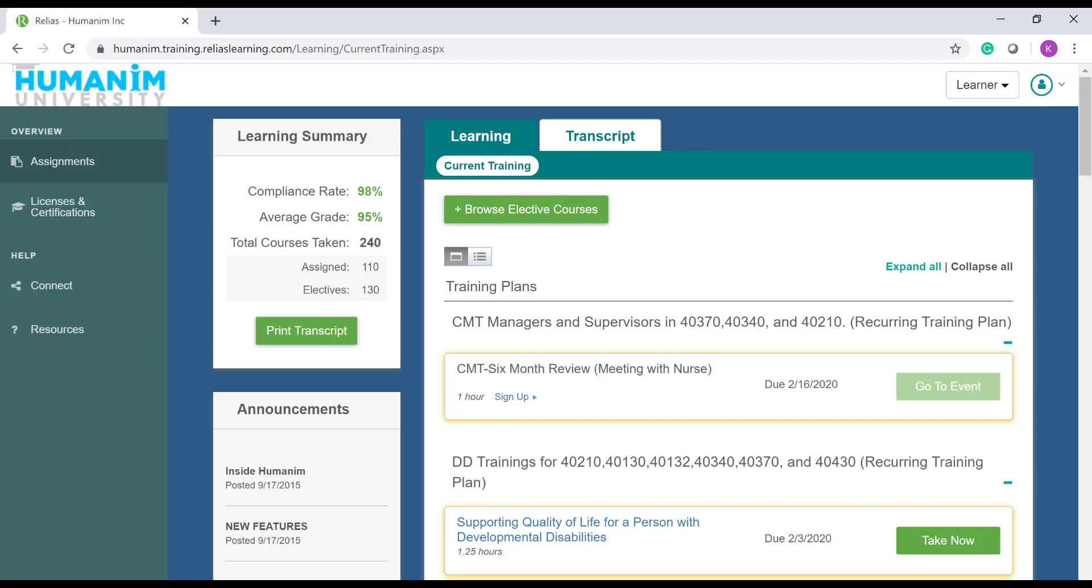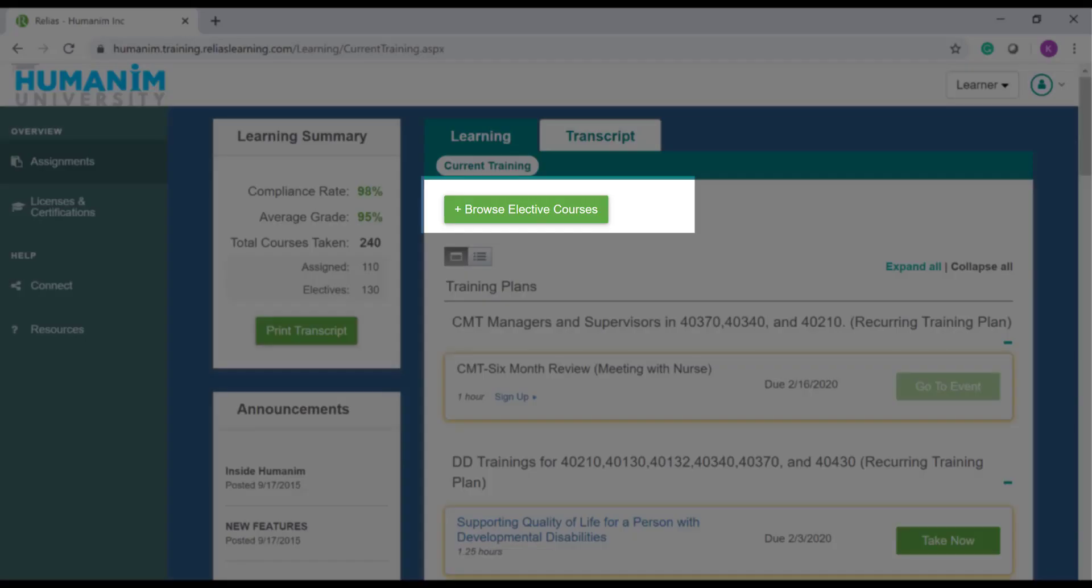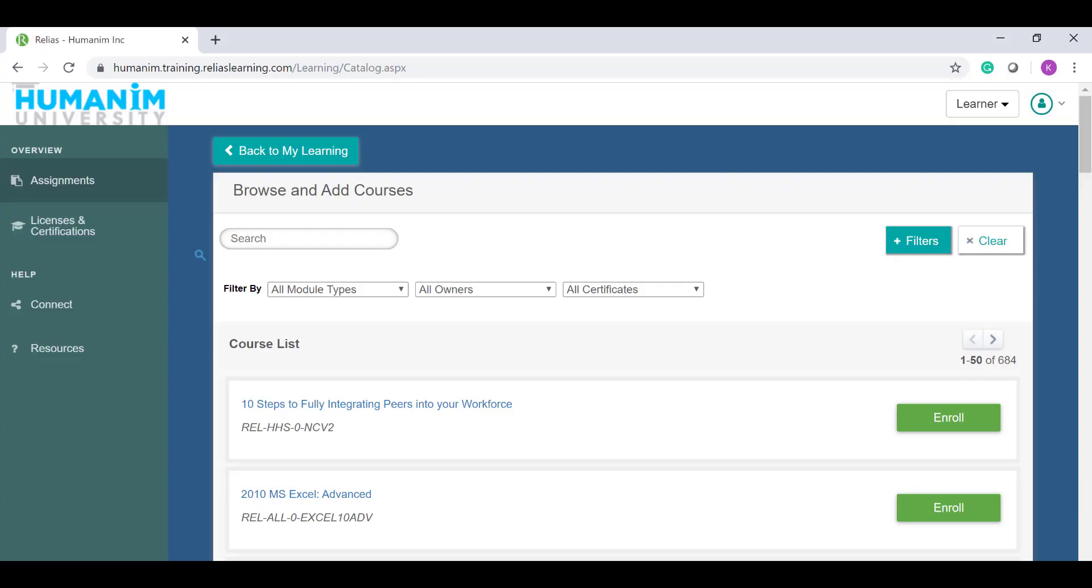To search for a training that you are not currently enrolled in, you're going to want to click the button that says Browse Elective Courses. I find the easiest way to browse elective courses is by adding in filters.